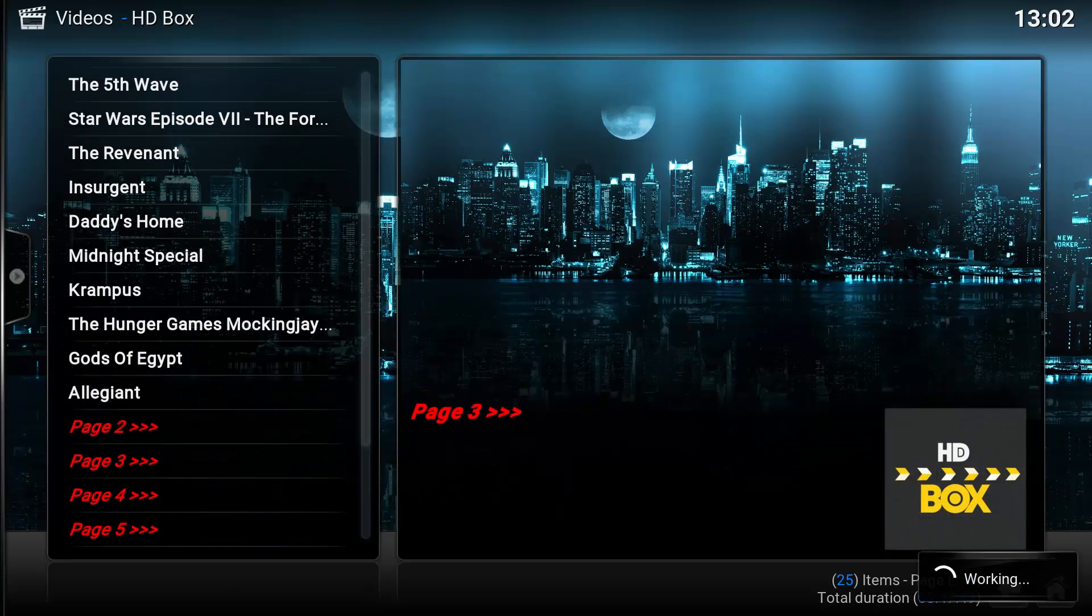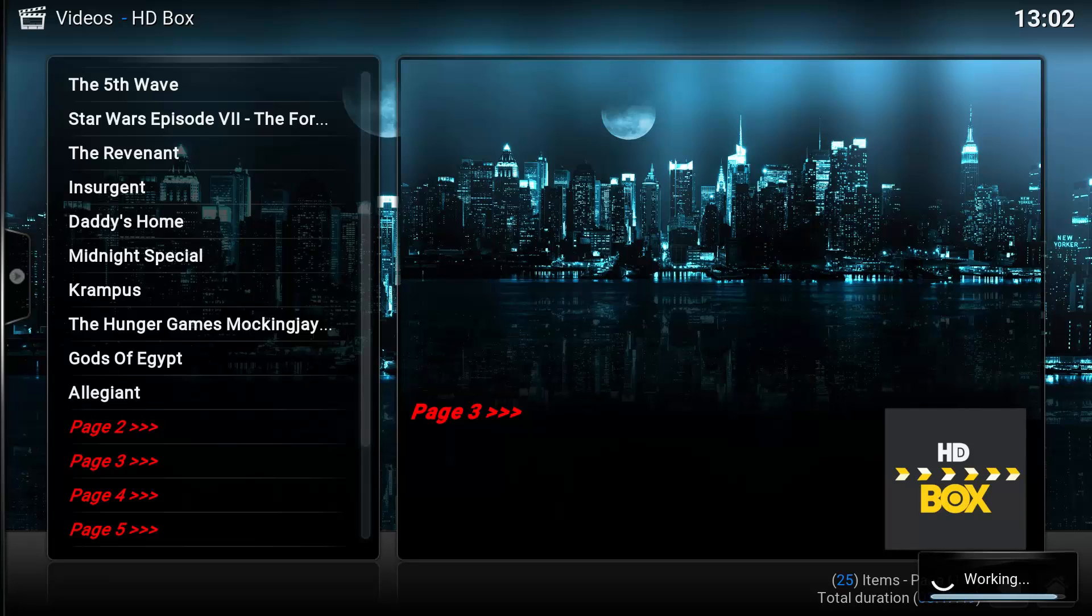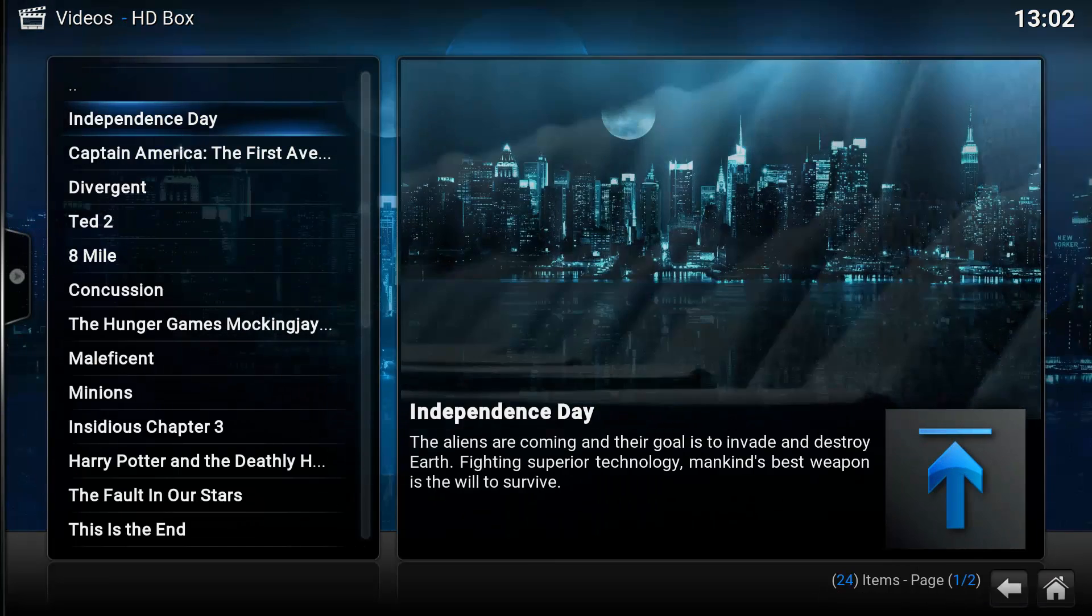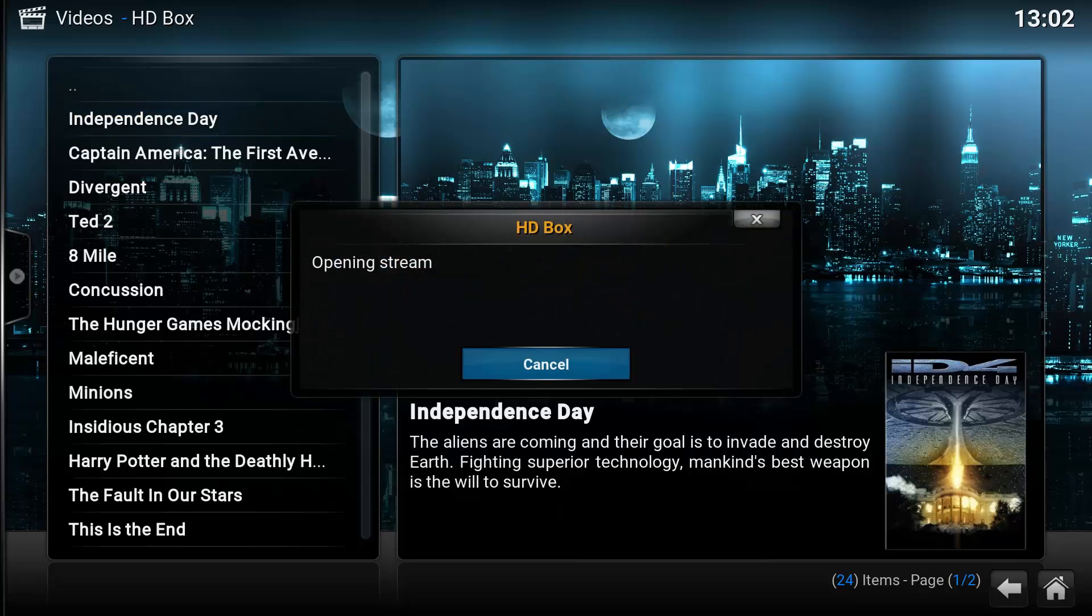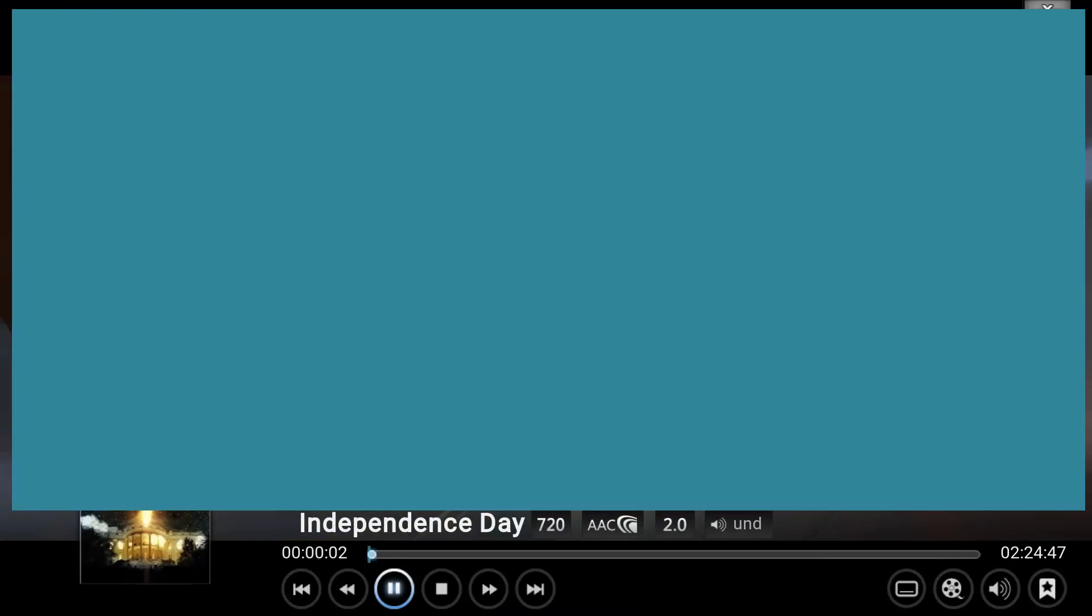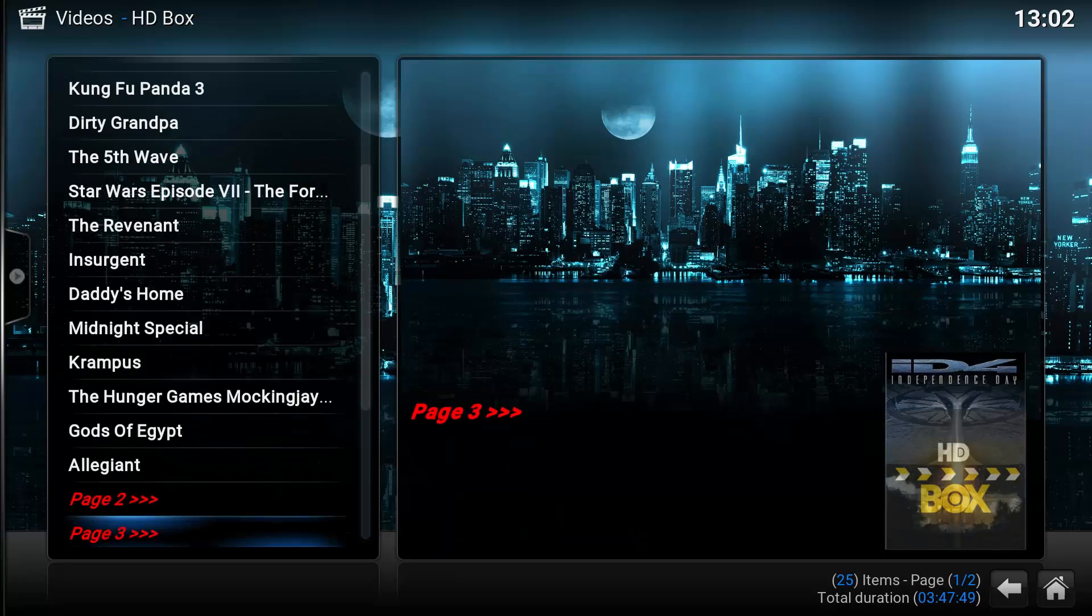We'll select page three, select Independence Day. As you can see, this is 720p.